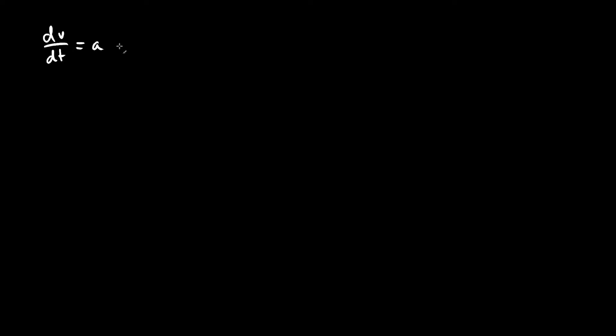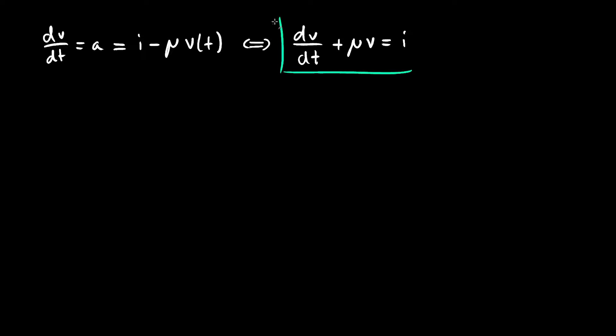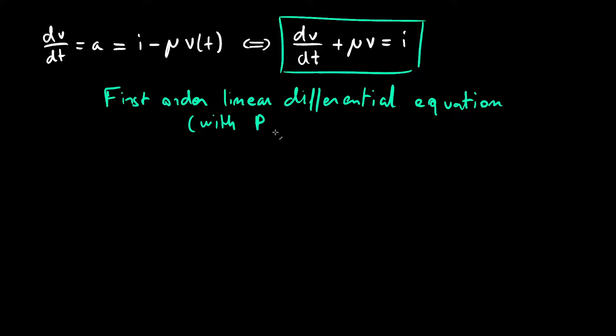So, we know that a change in velocity over change in time, which you'll notice is the same thing as the acceleration, is going to be the input acceleration subtracted by the friction coefficient, which I'll denote with the Greek letter mu, multiplied by the velocity. Rearranging this a bit, we get the canonical form of a simple first order linear differential equation.